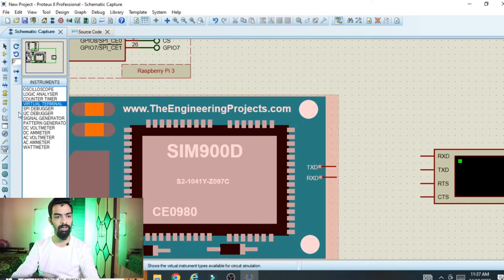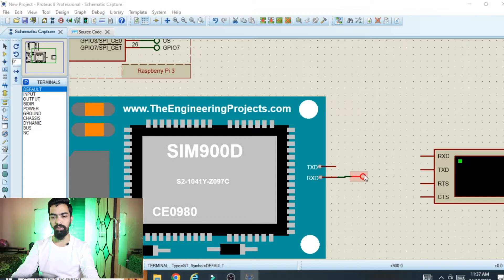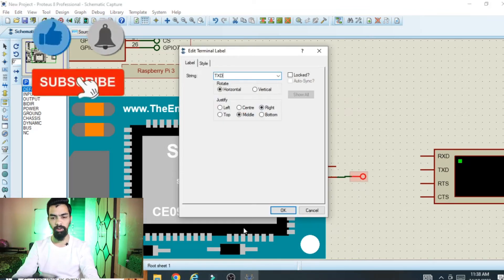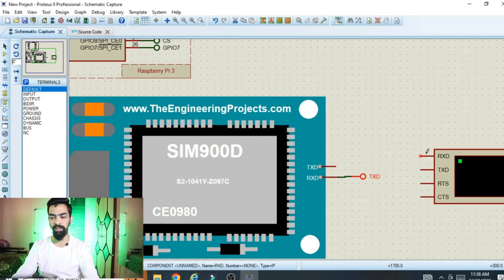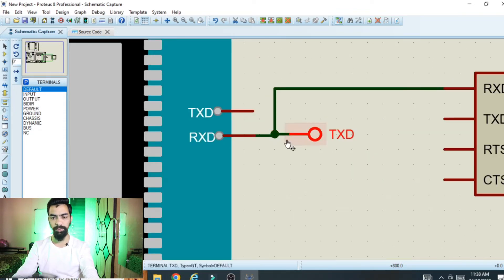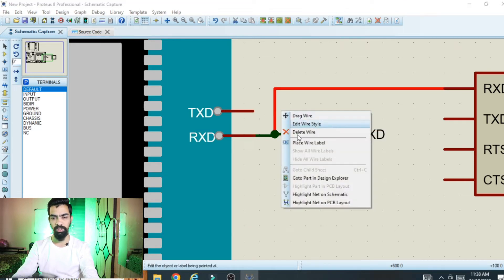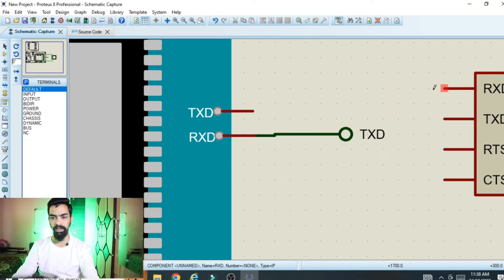Now connect the Raspberry Pi TXD pin to the GSM RXD pin, since Raspberry Pi will send the signal to the GSM module. Go to Terminal Mode, click Default, place the default pin, right-click and rotate 180 degrees, connect it, then double-click and name it 'TXD'. The serial terminal RXD pin should also be connected accordingly. You can stretch the connections to find the gap between the TXD and RXD pins more easily.